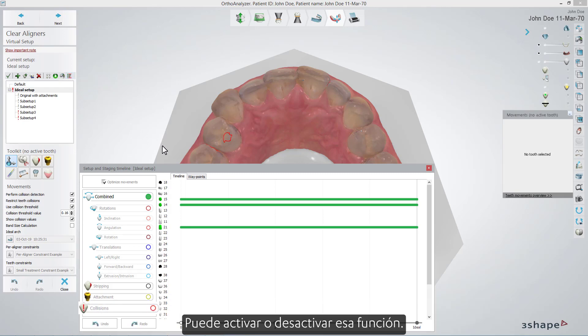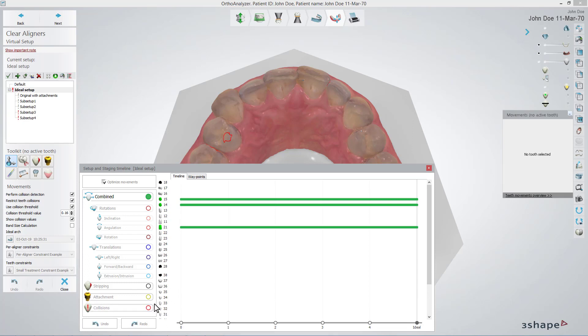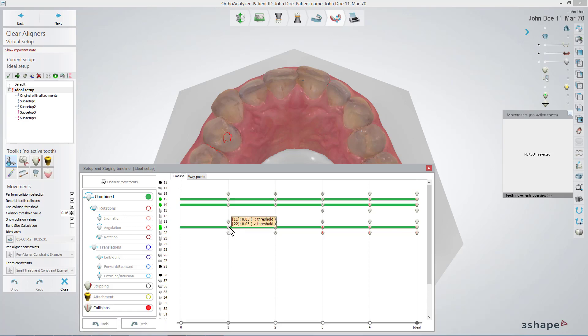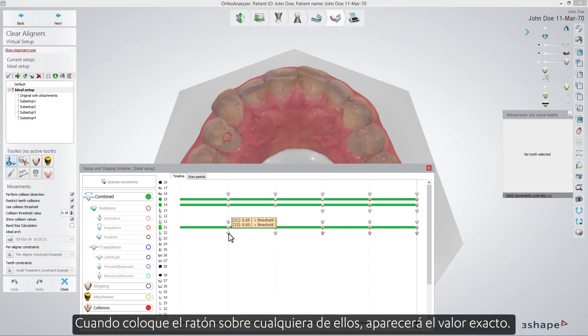You can switch that function on or off. Again, the red and grey exclamation marks indicate the severity of intersections. When you hover your mouse over any of them, the exact value will show up.